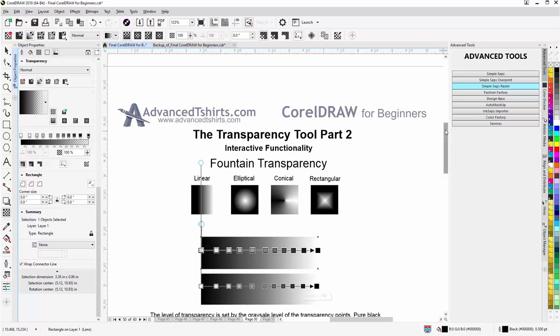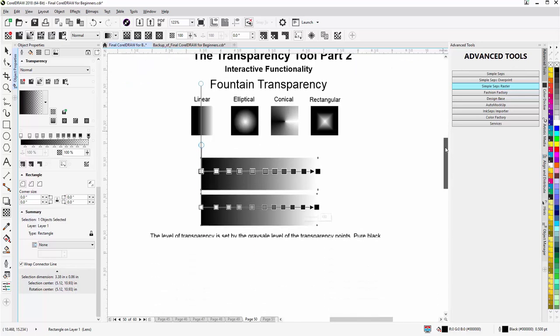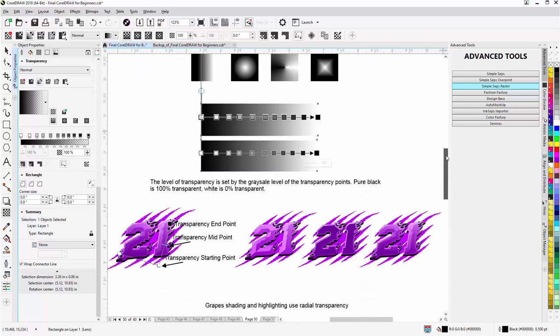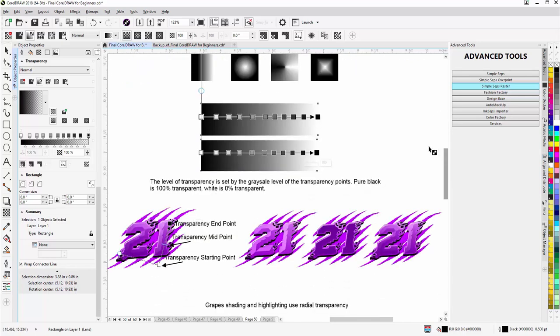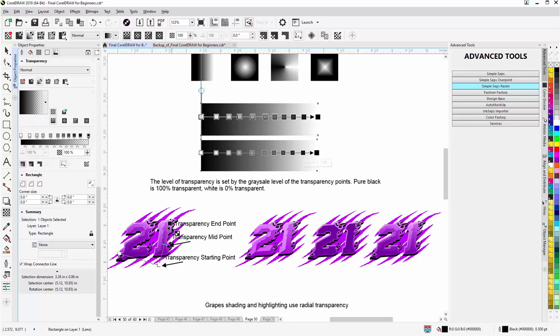Scroll down here. And here I have a transparency setup on this design. Now here we have the transparency endpoint and the transparency start point. And here's the transparency midpoint, just like the fountain fill tool for color.